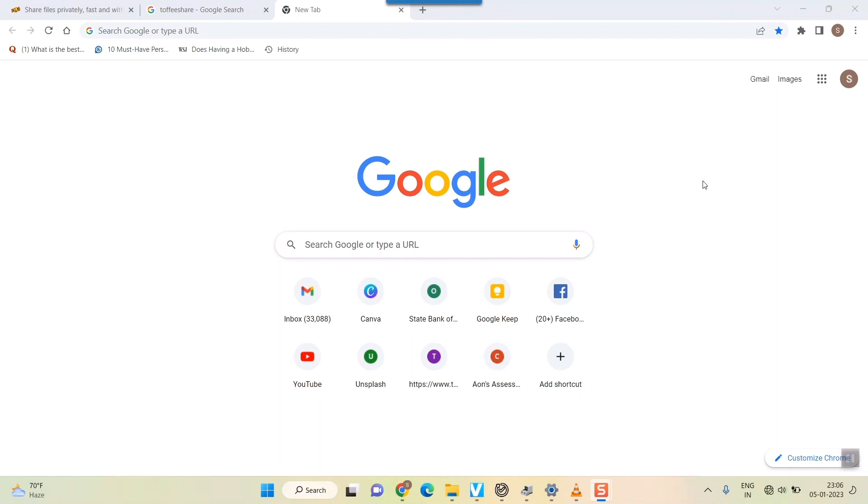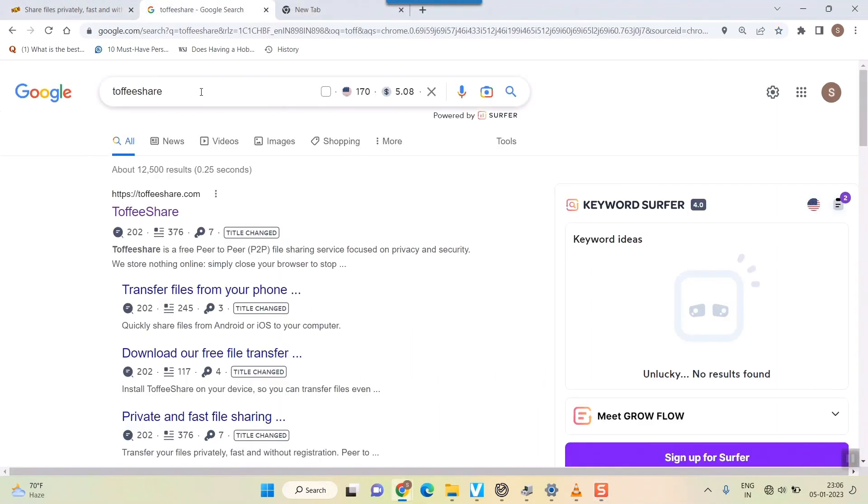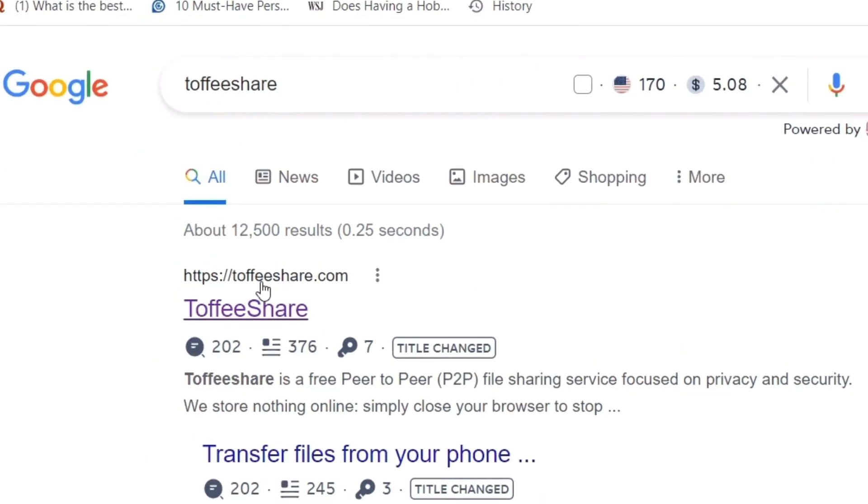I'll tell you one website that is ToffeeShare. Just type in ToffeeShare here and the first option you'll see is toffeeshare.com. Just click on that.